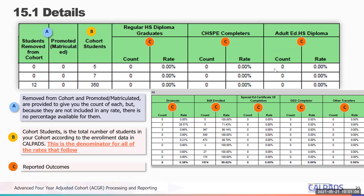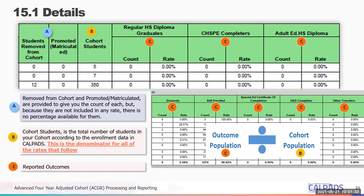In column C, these are all your possible outcomes on the report. The bulk of them should be regular high school diploma graduates, where you hopefully see the highest percentage. But you also have your California high school proficiency exam, adult ed diplomas, dropouts, still enrolled — all of these are part of the numerator. So your outcome population divided by your cohort population, multiplied by 100, gives you the rates listed in each column.